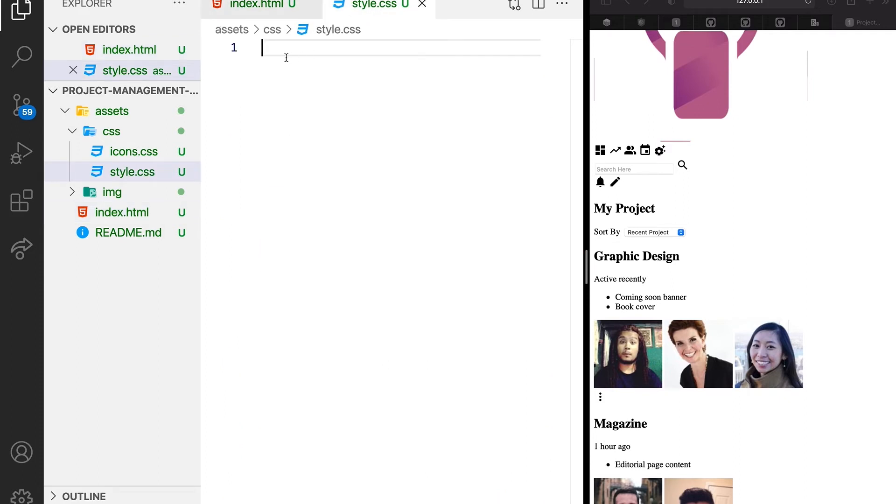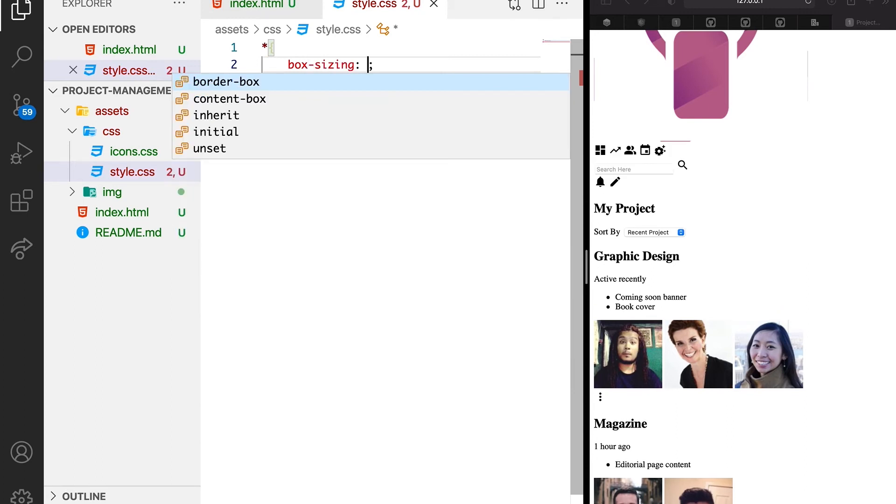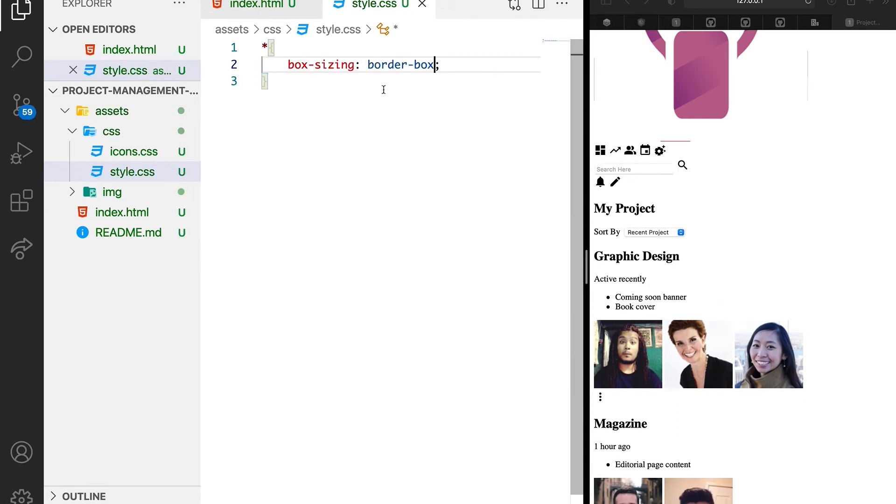Now let's call our global selector. We want to call box sizing. I want to use border box. So this will help our padding and margin when we get to that point.